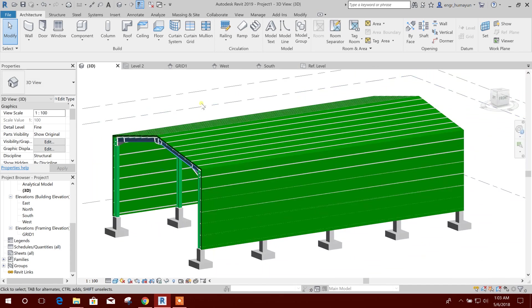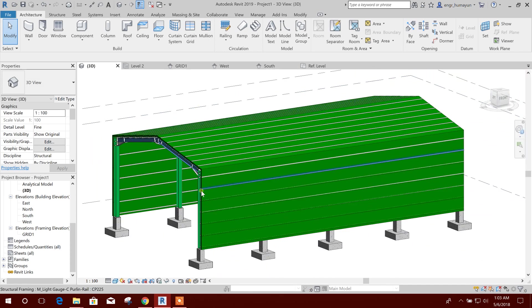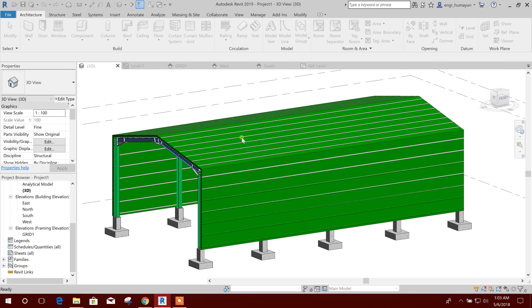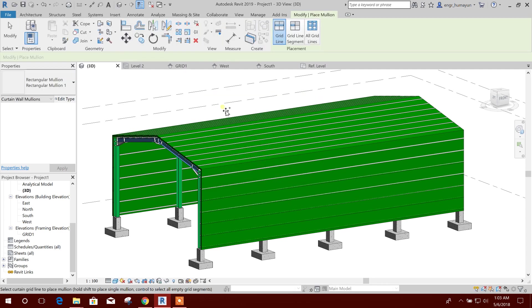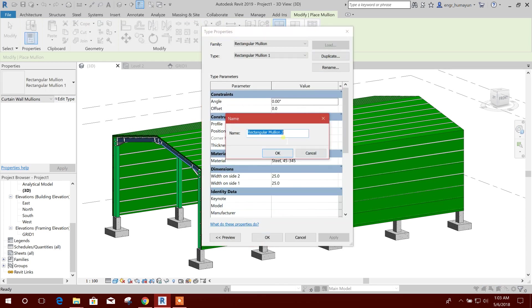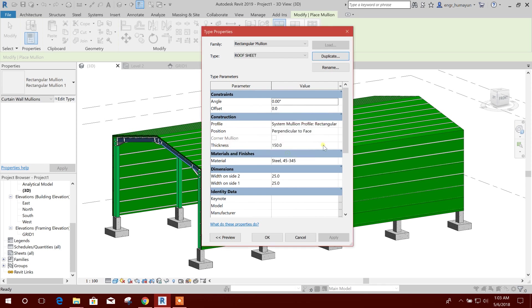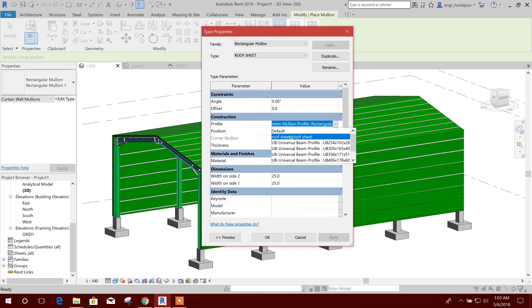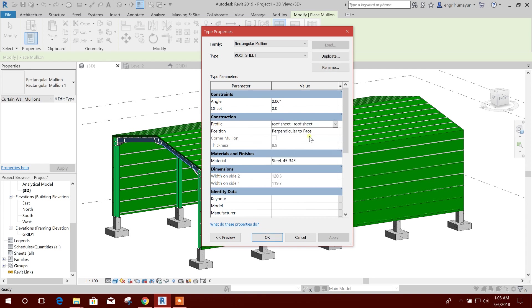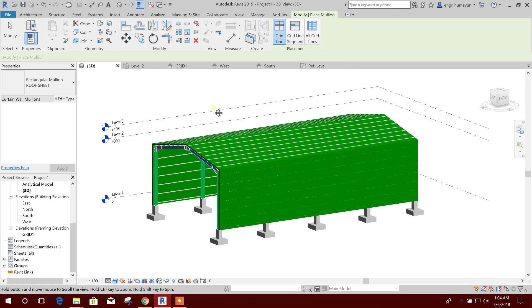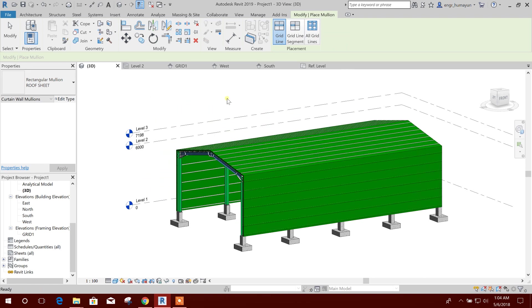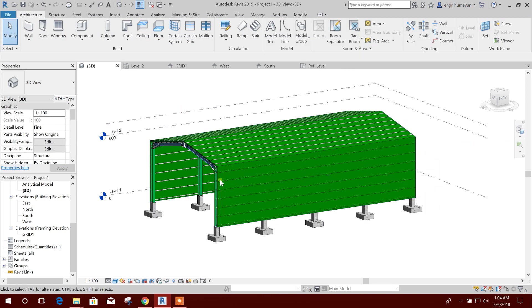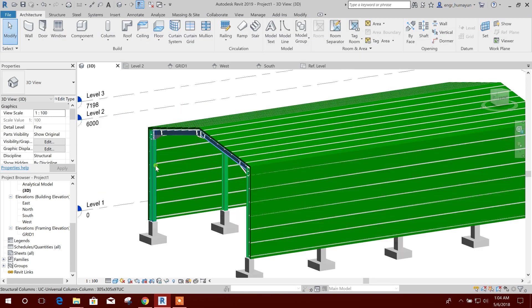Go to 3D and go to massing, save the project as it is asking. Edit type, duplicate, roof sheet. And here this one I have saved so I'll click on this.